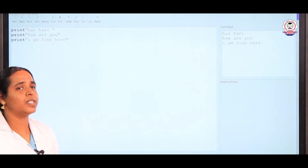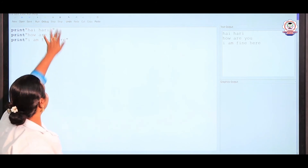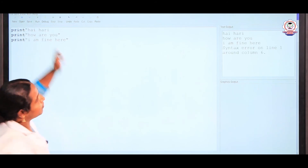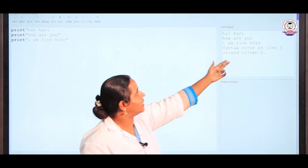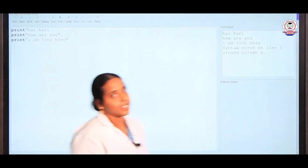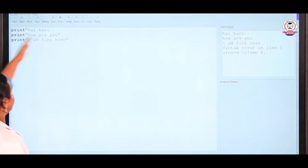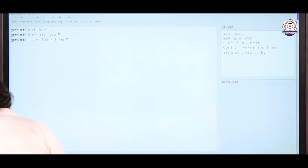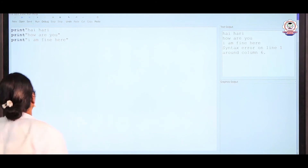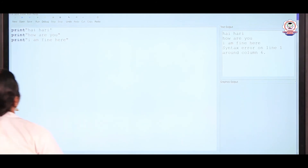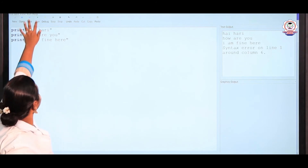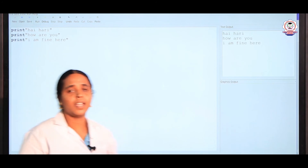You have to put the double quotes, then run the program. For example, I am going to erase the double quotes and run. Here you can see: syntax error on line 1 around column 6. So on line 1 there is an error because I did not give double quotes on the first line. Now I am going to give the double quotes and run the program, and it will produce the correct output.